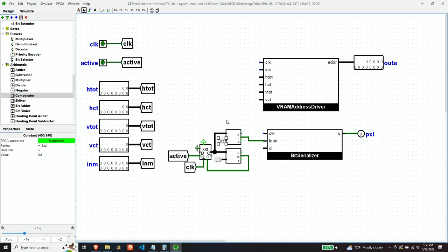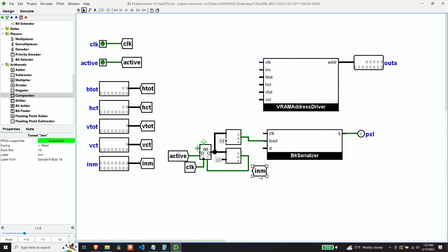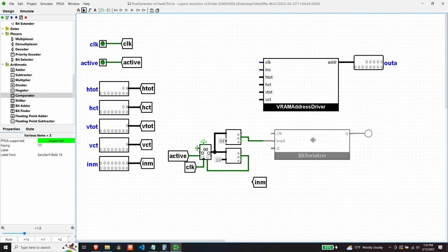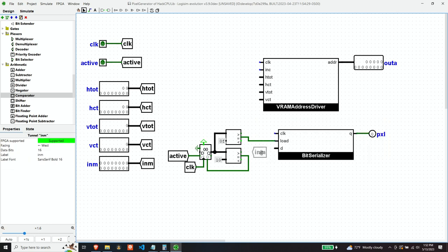And we can just always present whatever input is to this D because we're only going to load it when we want it loaded. Otherwise, it doesn't matter what it has in it.